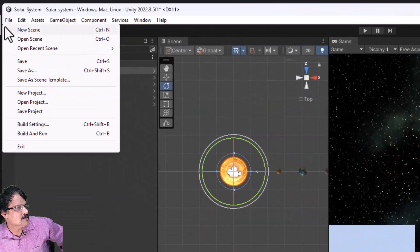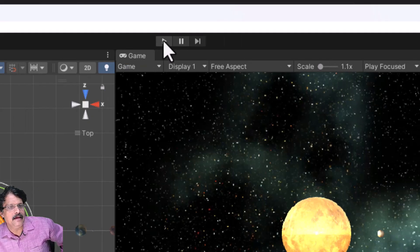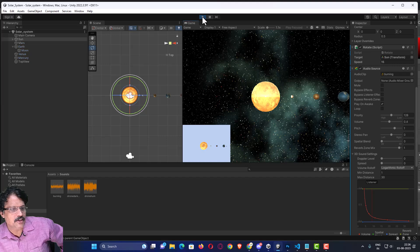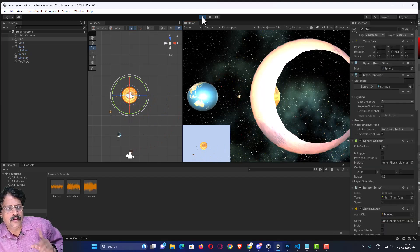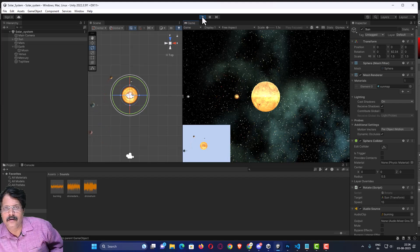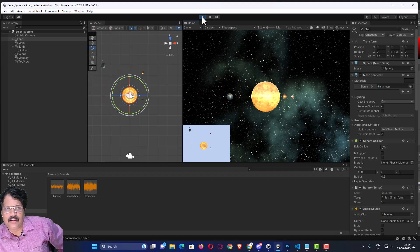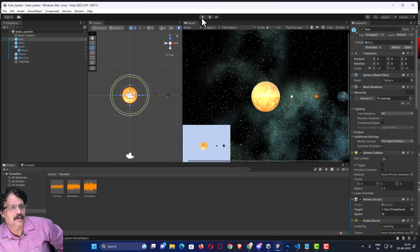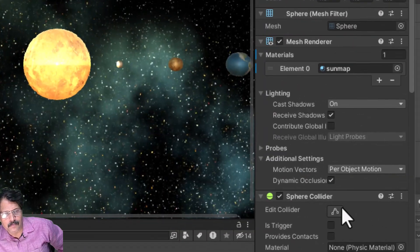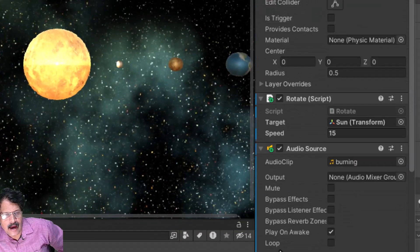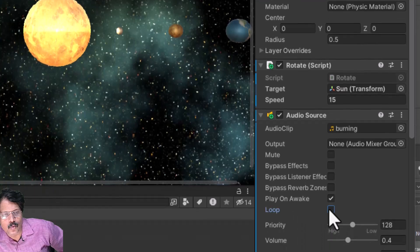Now if I save the file and play it to test it — you can hear the sound of Sun. But it plays for a while and then it is stopping. That is because if you select Sun and come to the Audio Source, I have to enable Loop. I have enabled Loop.